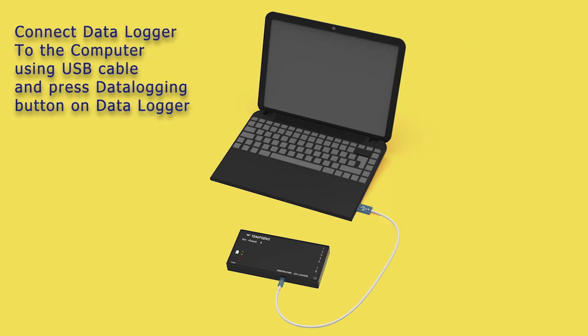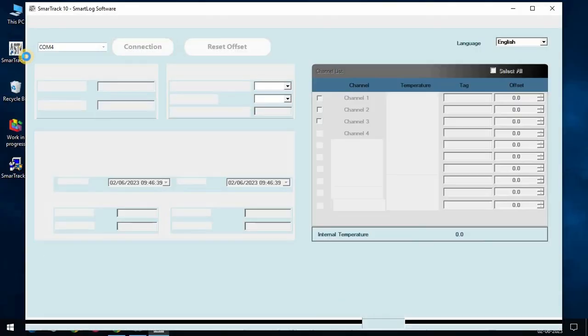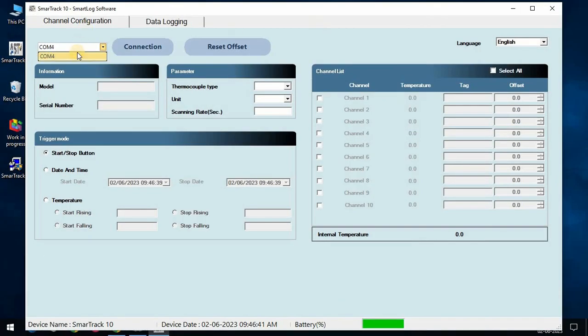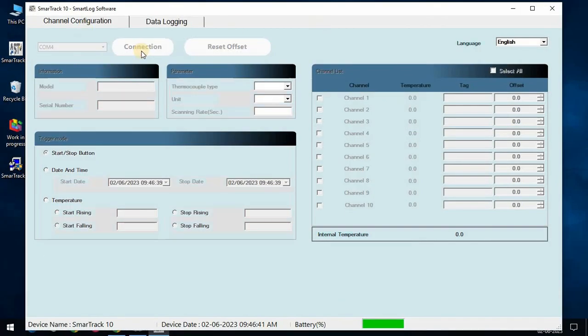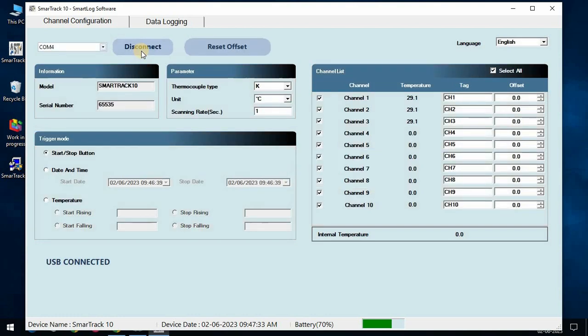First, connect data logger to the PC using USB cable and press data logging button. Open the SmartRack software. To connect the data logger, select a port and press the connection button. After connection, it shows USB connected.